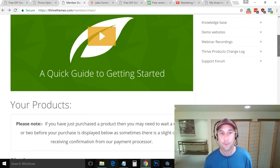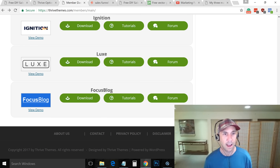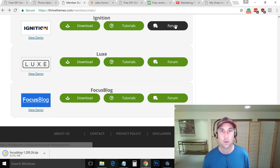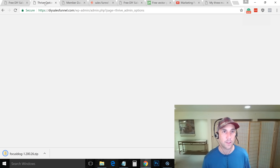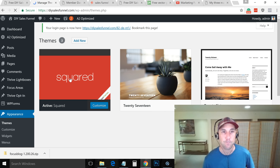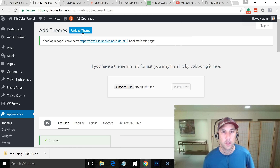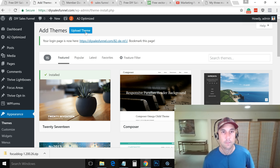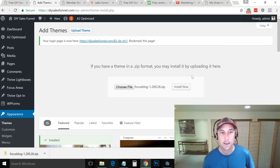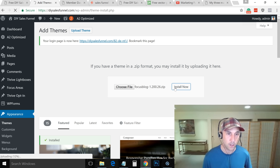If you aren't in love with this theme, let me show you how easy it is to change the entire look of your website in one fell swoop. You come over to Thrive Themes, log in, and download a different theme. I'm downloading the Focus Blog theme. Once downloaded, I go to Appearance, Themes, click Add New, then Upload Theme. I select the Focus Blog ZIP file I downloaded, click Open, and it starts uploading and installing.